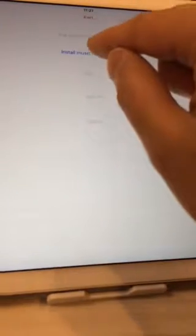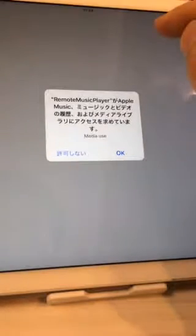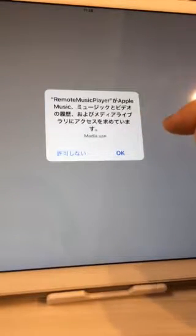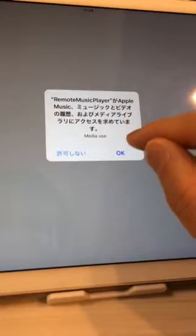The settings are now finished. It is time to install some music from iTunes. Press the install music button, and you have to approve the music media library access.